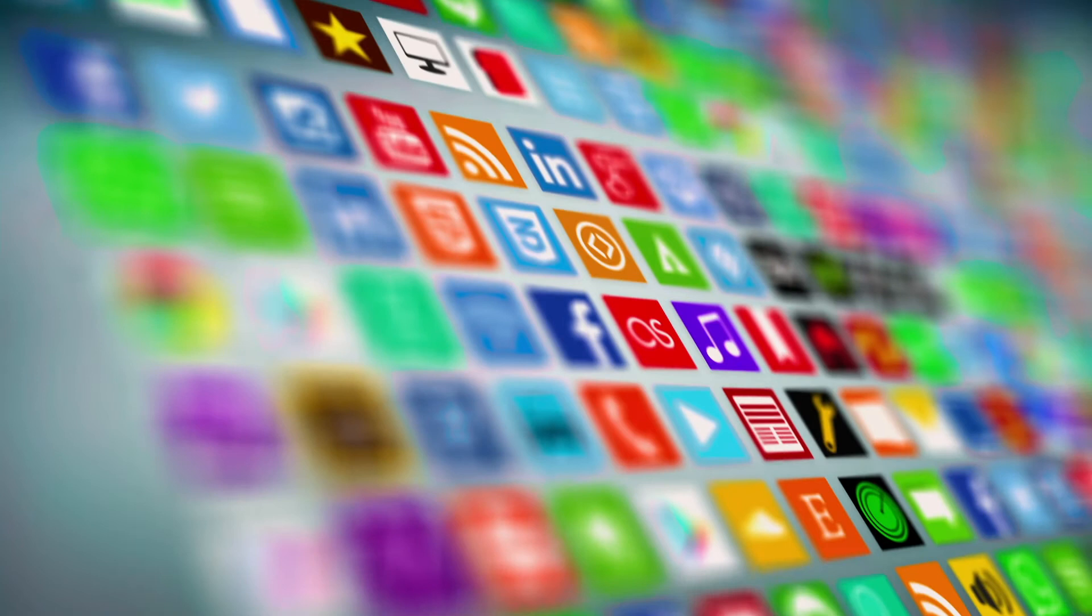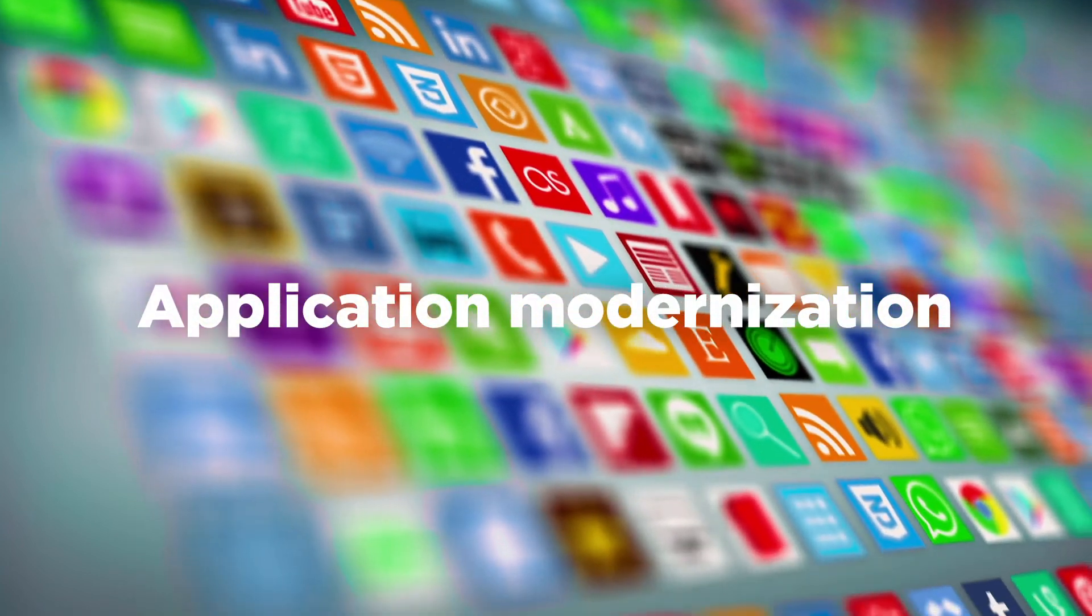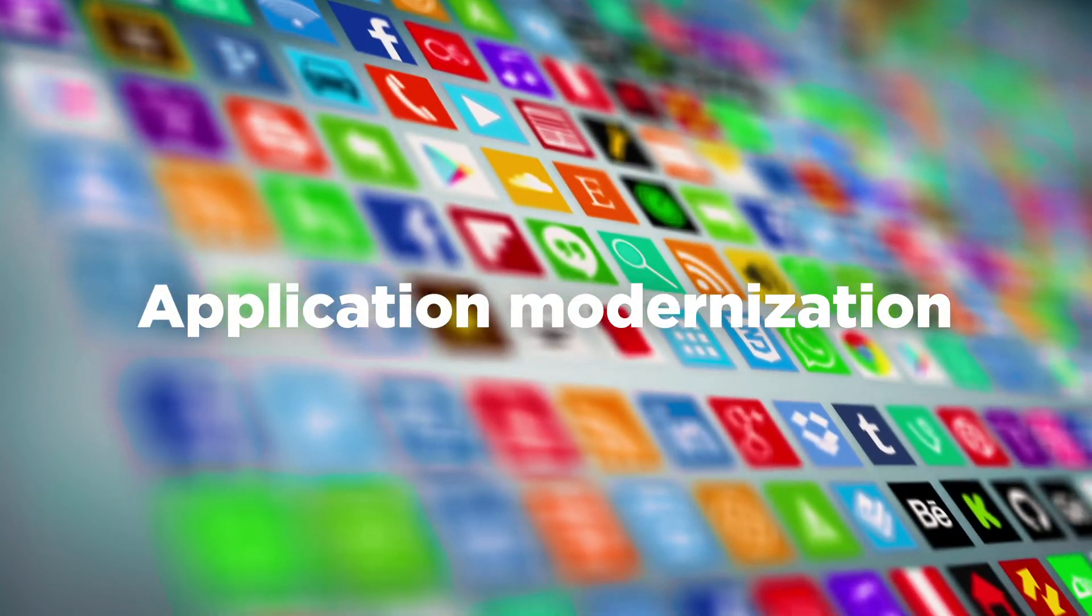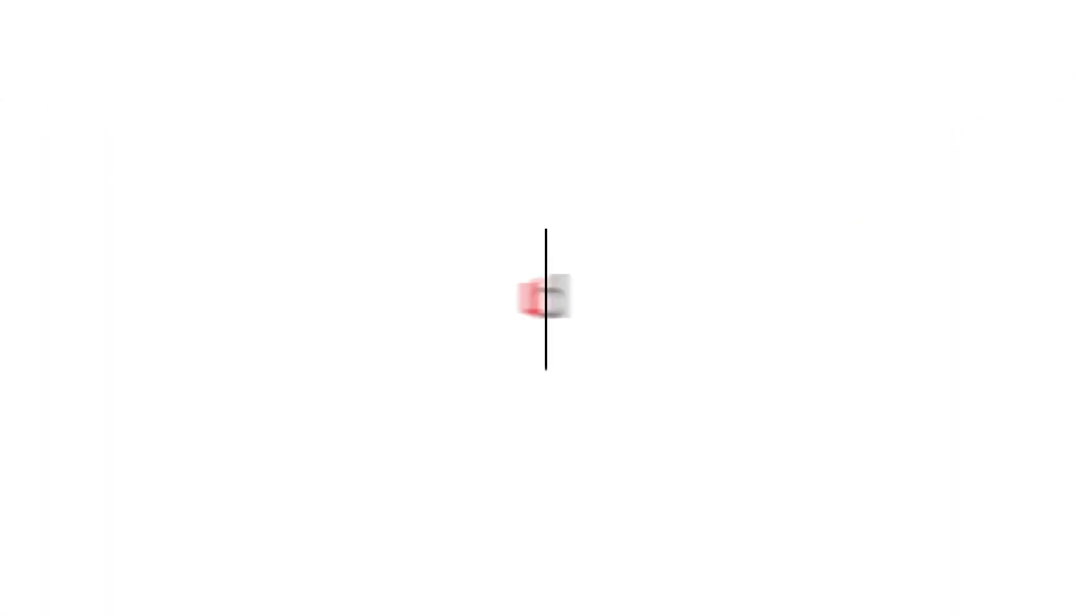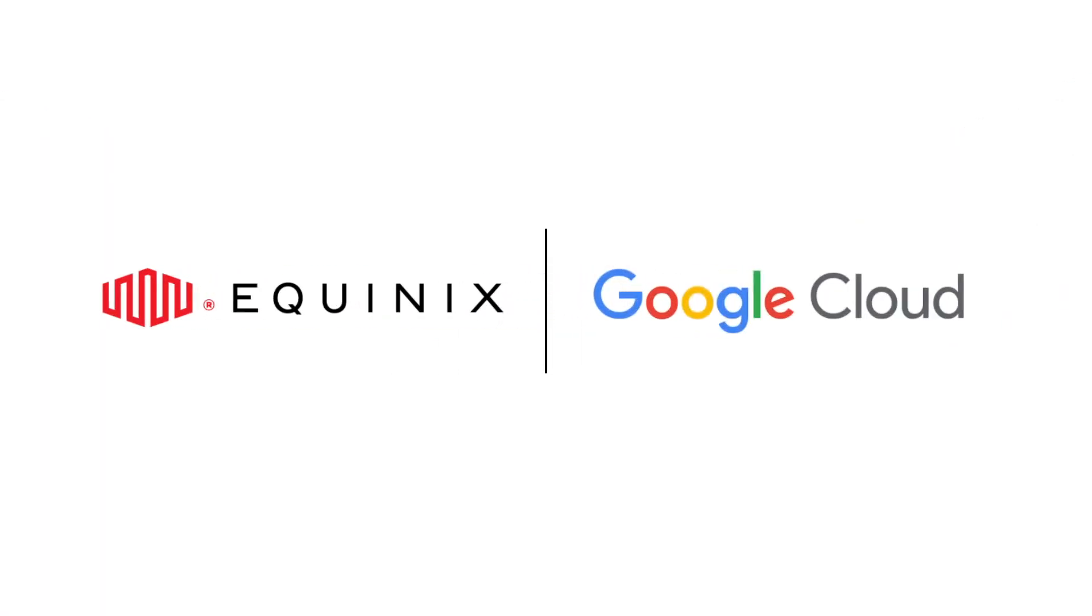Equip your enterprise with application modernization with Google Cloud and Equinix today.